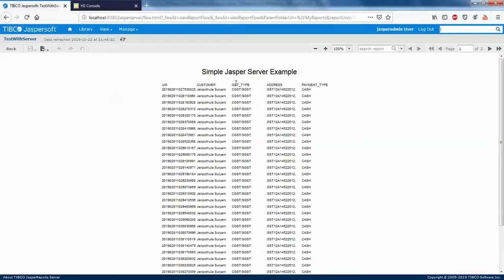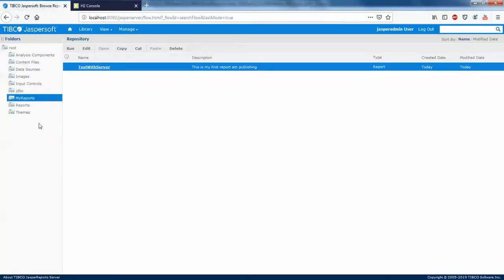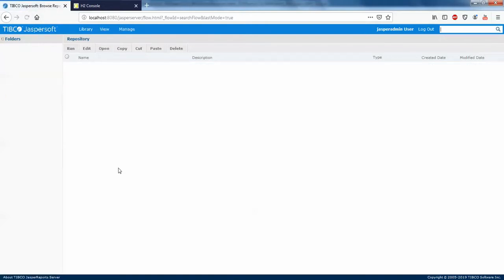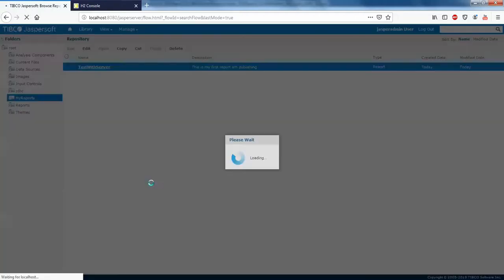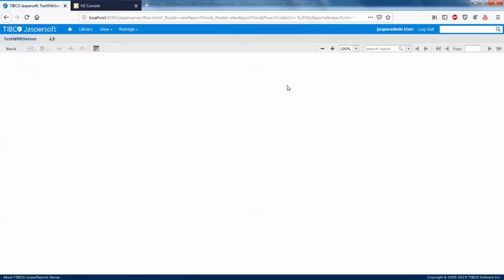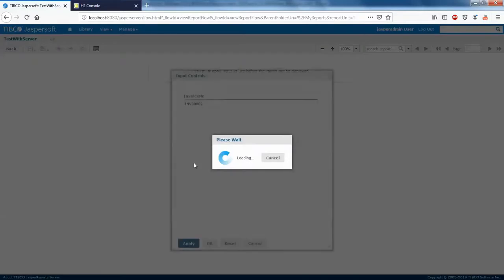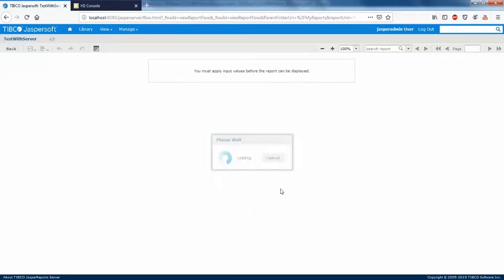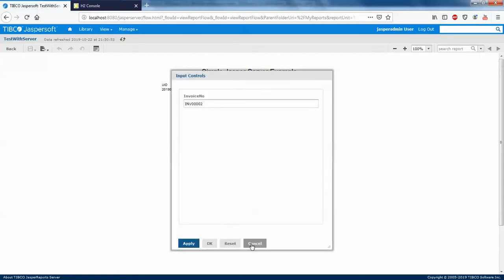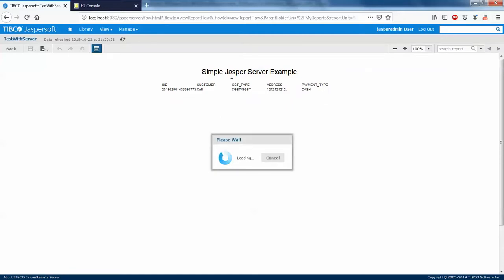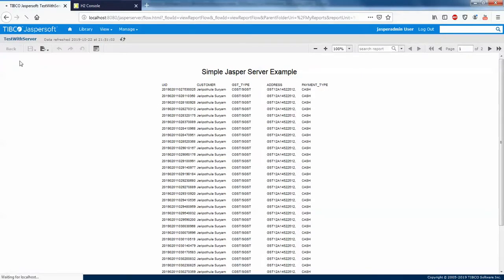The report is published successfully. I'll go back to the server and refresh the page. Clicking on the report now, you can see it asks us for the parameter because we overrode the parameter on the report. I'll click OK — this is working fine. You can also change it to invoice number one and click OK.